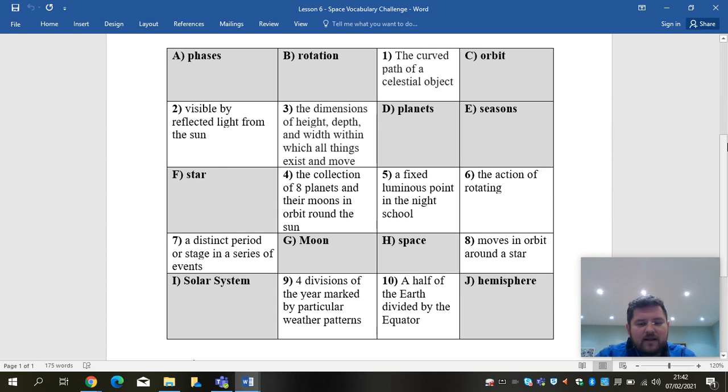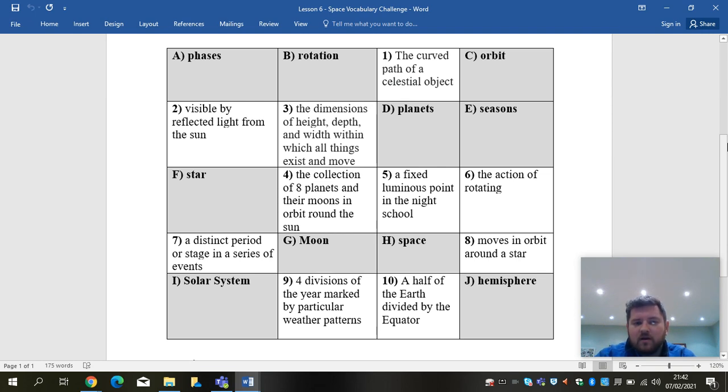However, I do expect to see accurate answers, correct answers. So rather than just simply guessing, take the time to check the definitions of the words. Check what they mean.